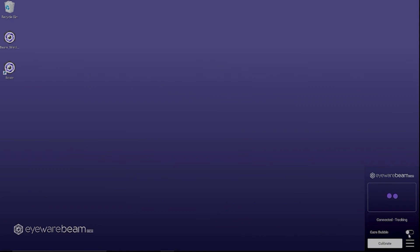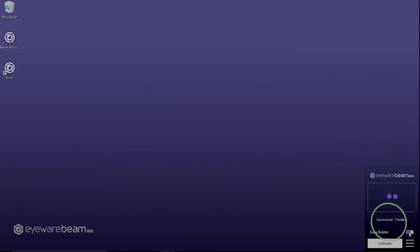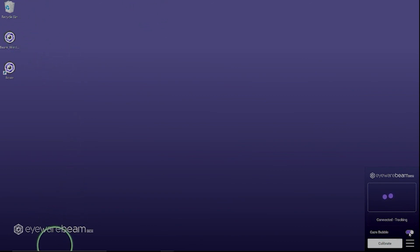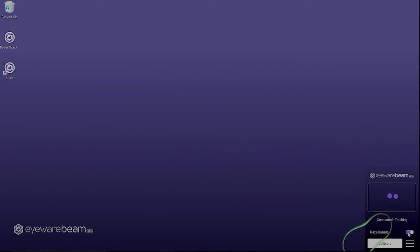And now for the part you've been waiting all long. To activate the gaze bubble just click that toggle. Does that feel good or what? When you want to recalibrate you can click on calibrate and you will go through the hexagon exercise.